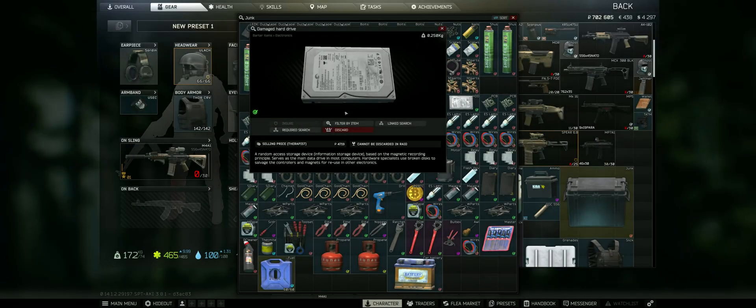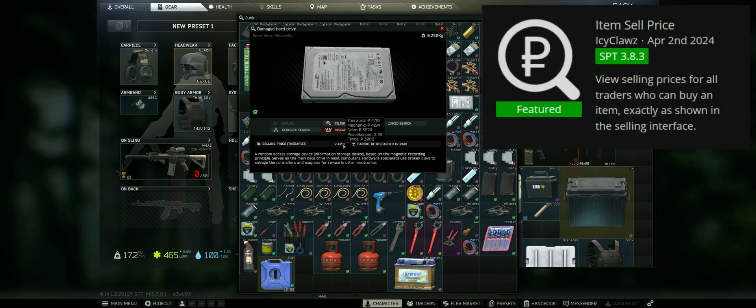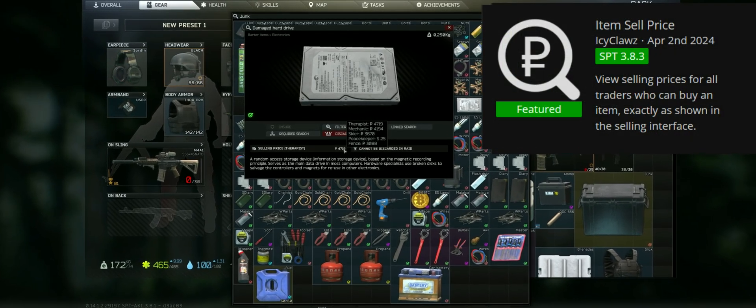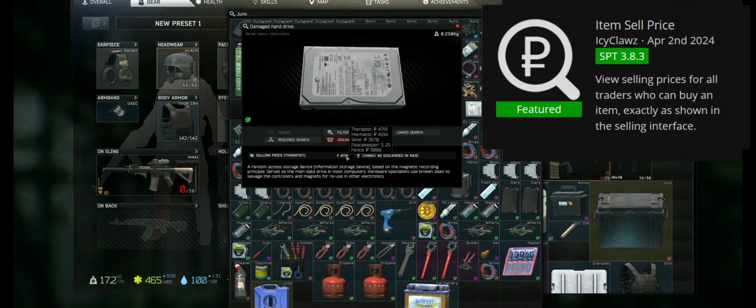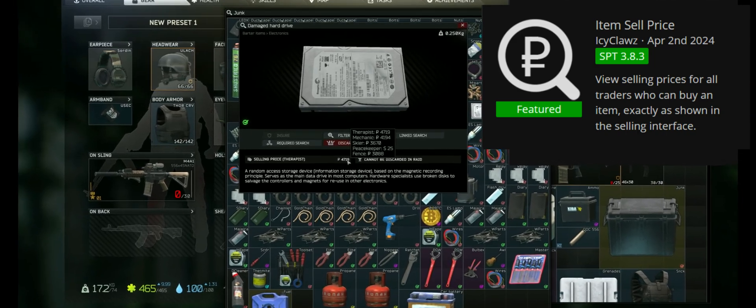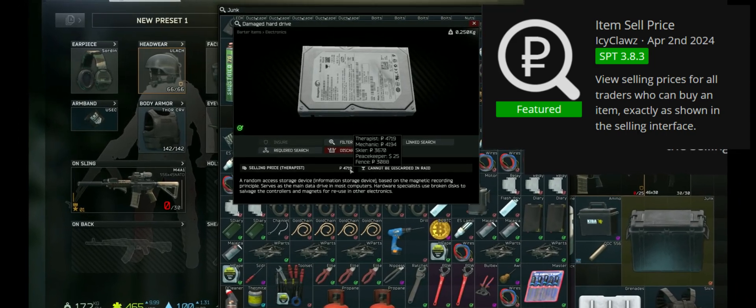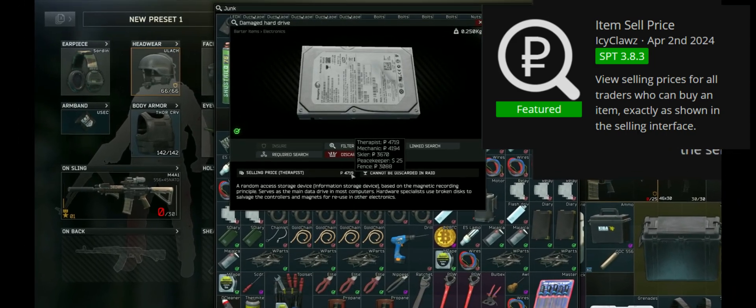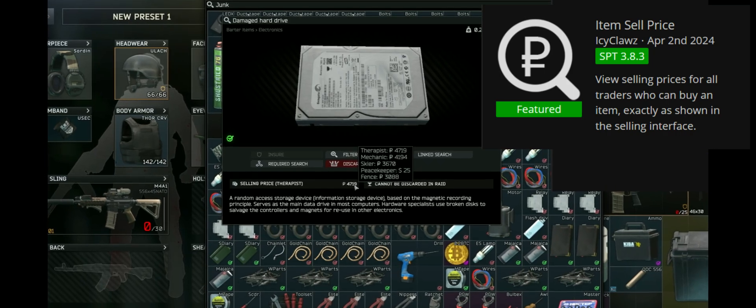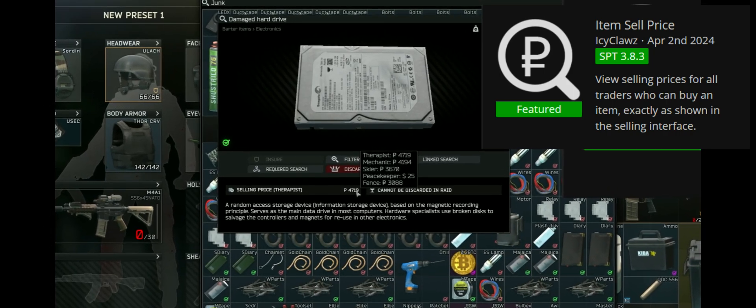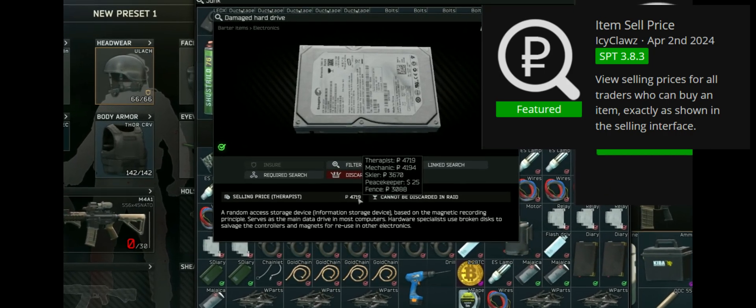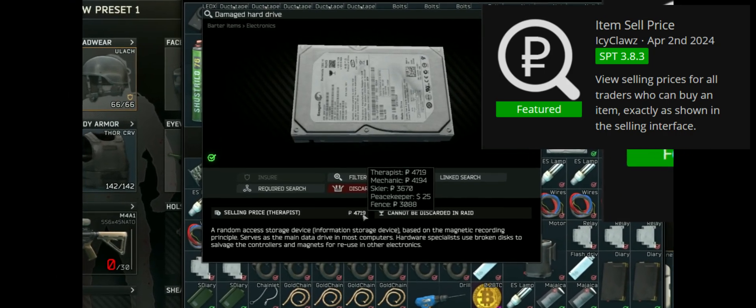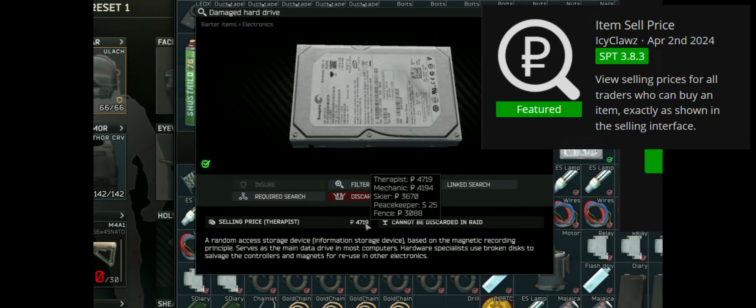Next goes hand in hand with this and is called Item Sell Price. It does exactly that. Shows you the item's value in the description even sorted after traders. Also works with custom traders from mods. Super helpful when sorting through your items during a raid.